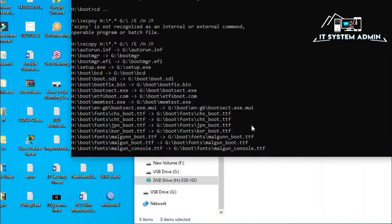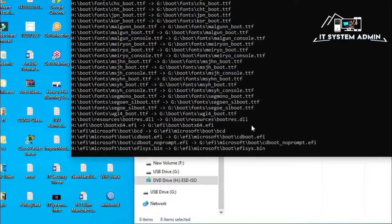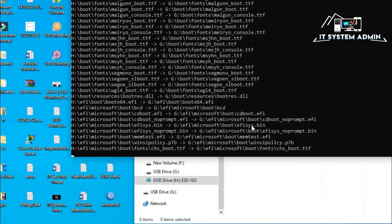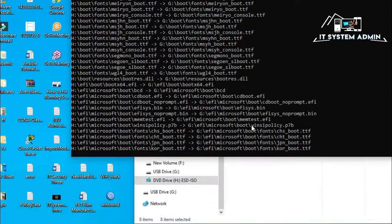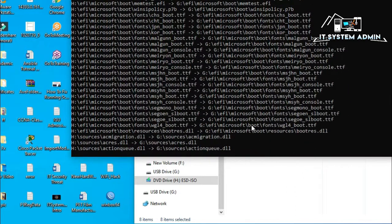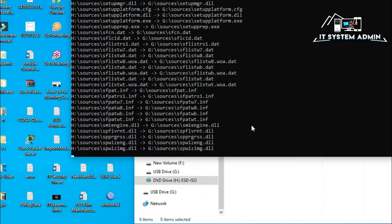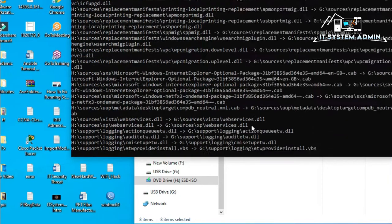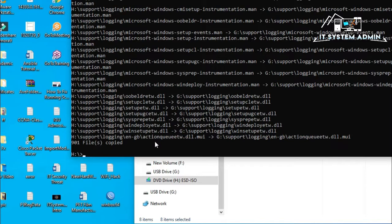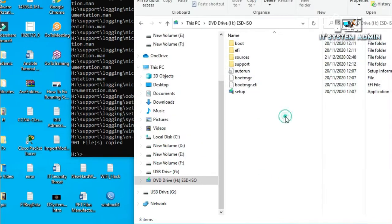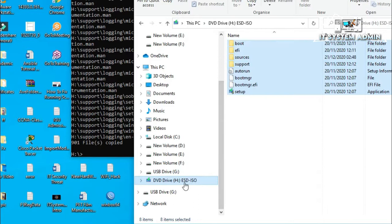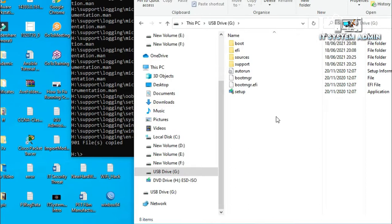It will take some time. Now, copying is finished. Look. All these files are copied from this DVD drive to USB drive including all hidden files and folders and also folders and subfolders. Now, your USB bootable drive for UEFI GPT is ready to boot.